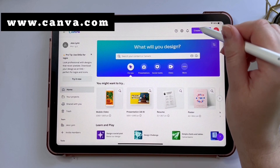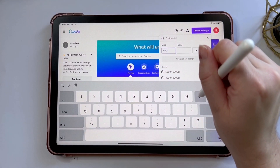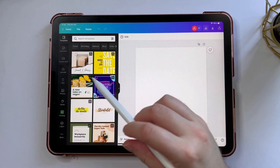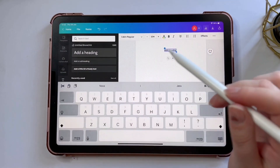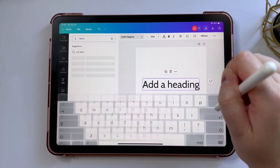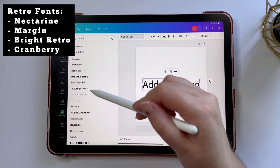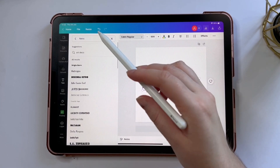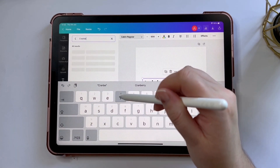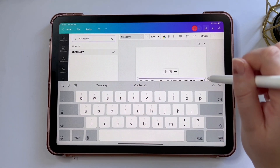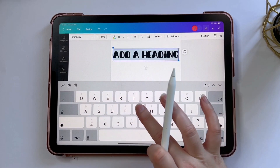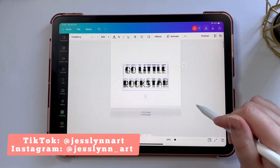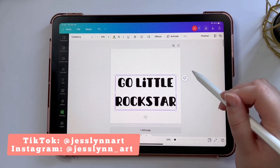Next up I'm actually going to be using Canva. I'm going to create a 5,000 by 5,000 pixel design again, and the reason I'm using Canva instead of Procreate is because of the fonts. Canva has an incredible collection of free fonts that work really well for these types of text designs. I love using fonts under the retro category like Nectarine or Margin — there's also Bright Retro. The font I'm using today is called Cranberry, and I'm going to change my text to say 'Go Little Rockstar', which was a TikTok trend a couple of months ago. While I talk about TikTok, make sure you go follow me there because I post lots of Procreate tutorials.